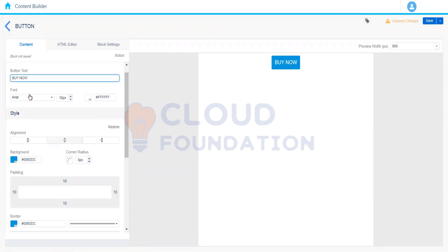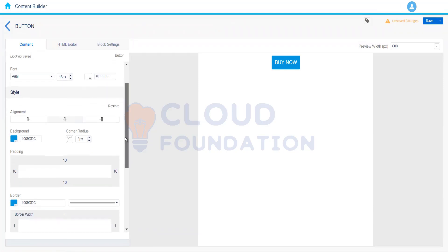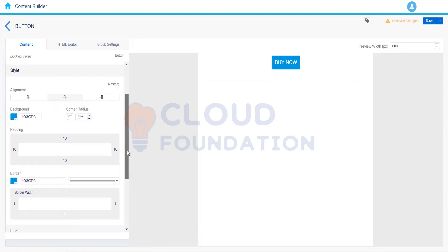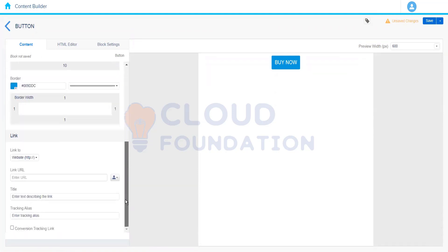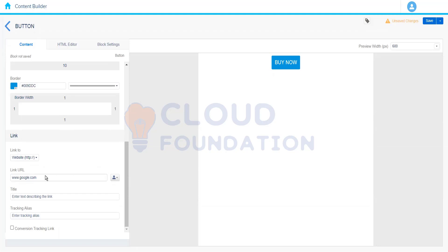Here we can style the button — we can show the text, change the font size, font styling, and color. For the button itself we can have a blue background fill or whatever we want, and then set padding, border, or add a link so somebody who clicks on this particular button will be directed to a URL like www.google.com.